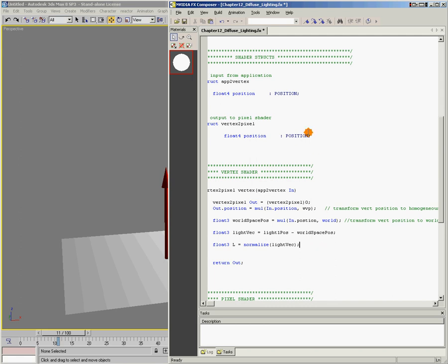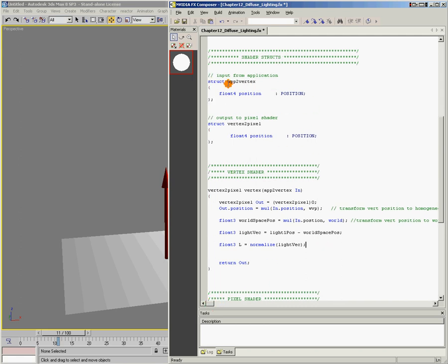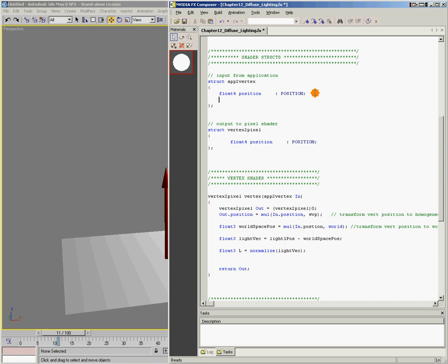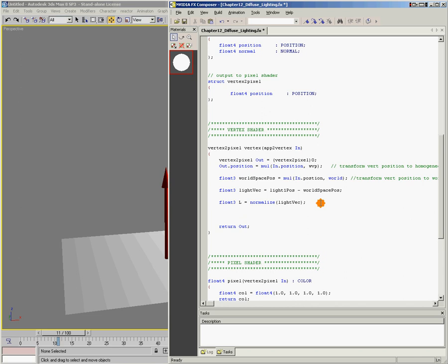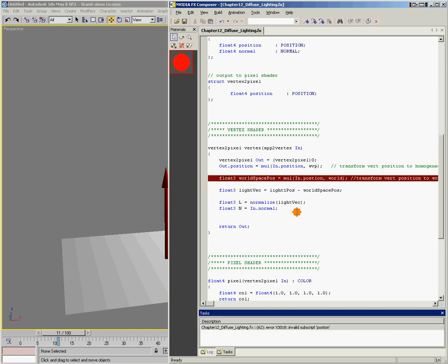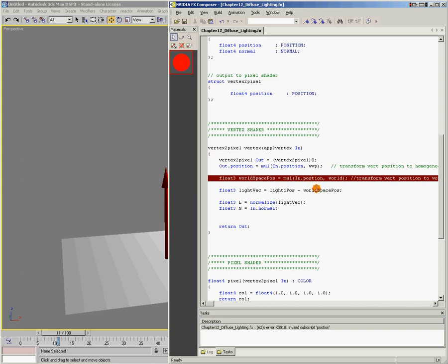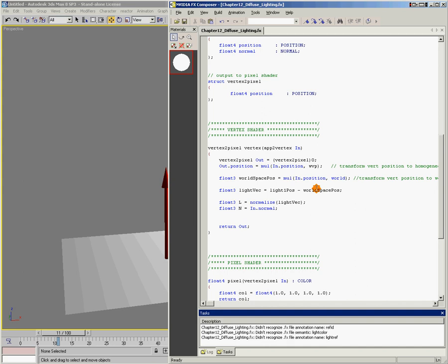One thing though — we haven't brought in the surface normal yet. Here's our structure that brings in the information we need, and we need to add float4 normal to it. So now we're bringing in the surface normal as well as the position of the vertex. To keep things clean, I'll say float3 N equals in.normal, so N is the surface normal. Let me save it to make sure I haven't made any typos — looks like I misspelled position, so let me fix that.